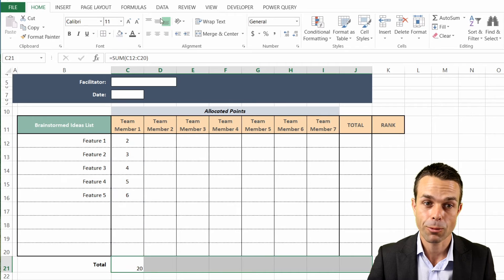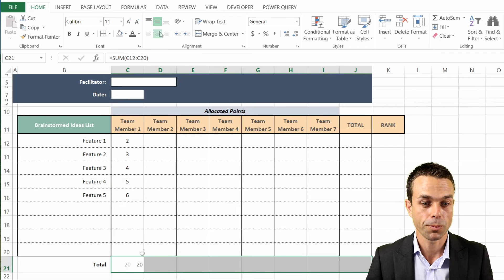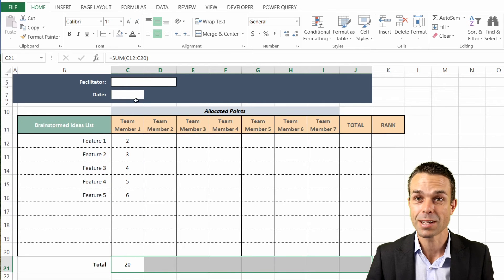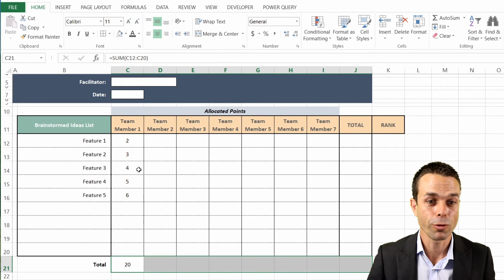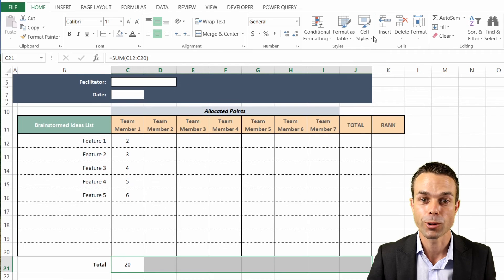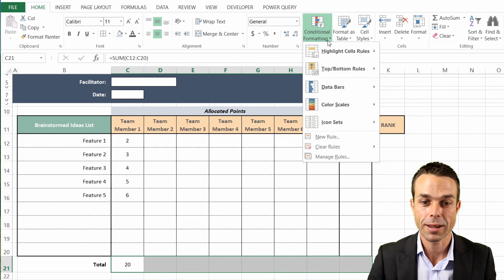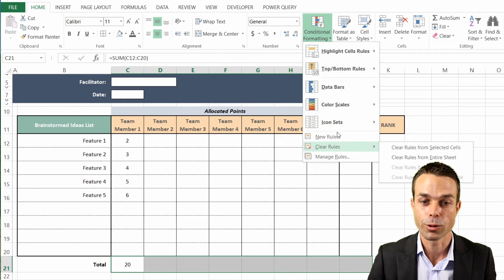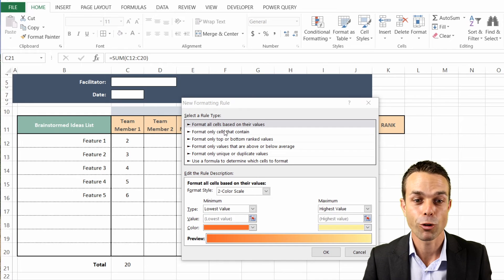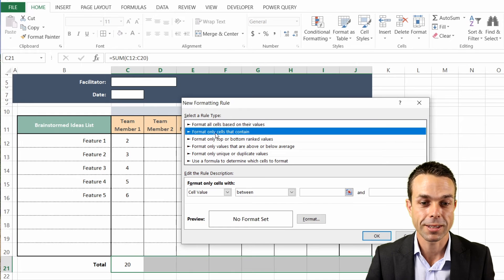We're going to center that one as well, but we also want to know if that particular team member has gone over the points we're looking at - so let's do that now. If we go to Conditional Formatting and click New Rule, we're going to say 'format only cells'